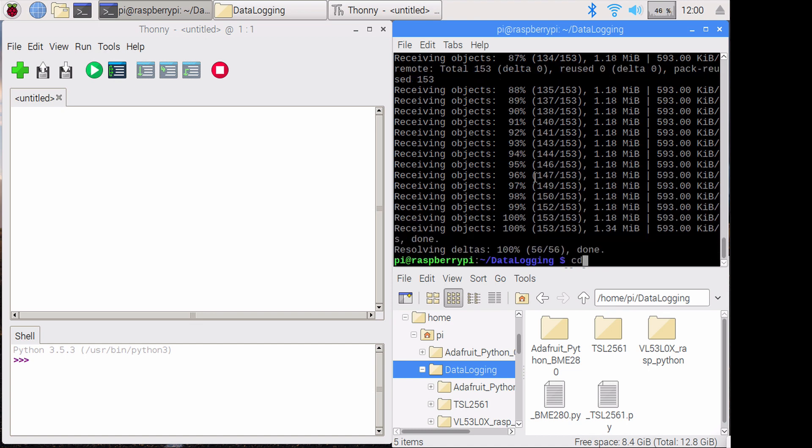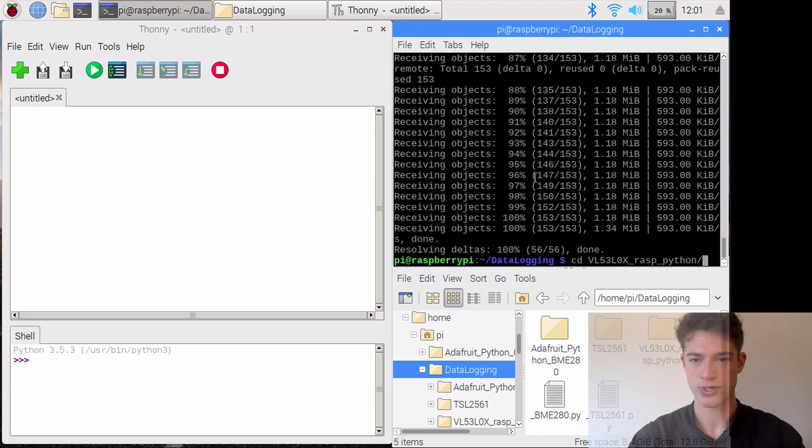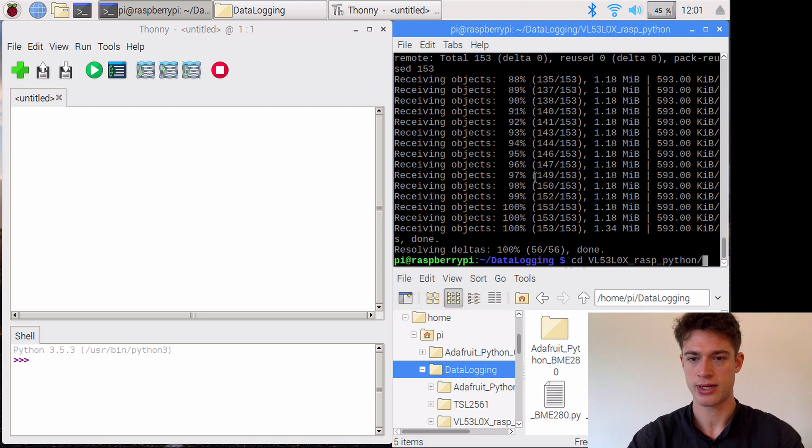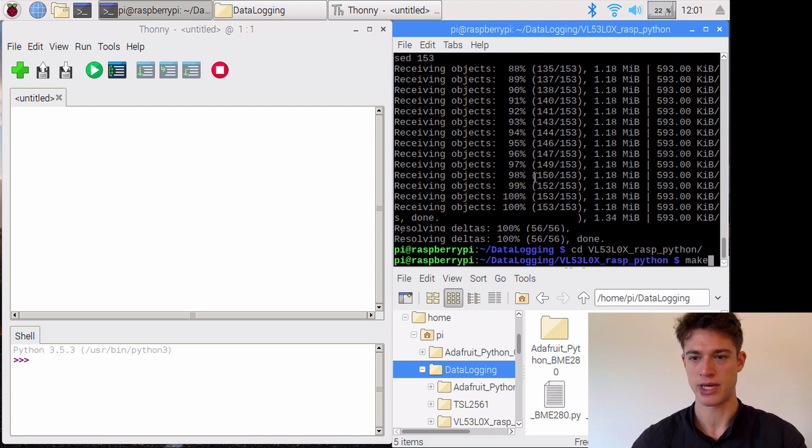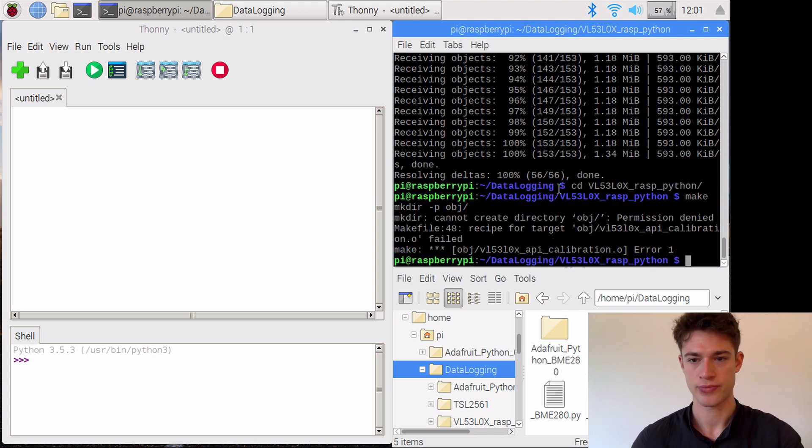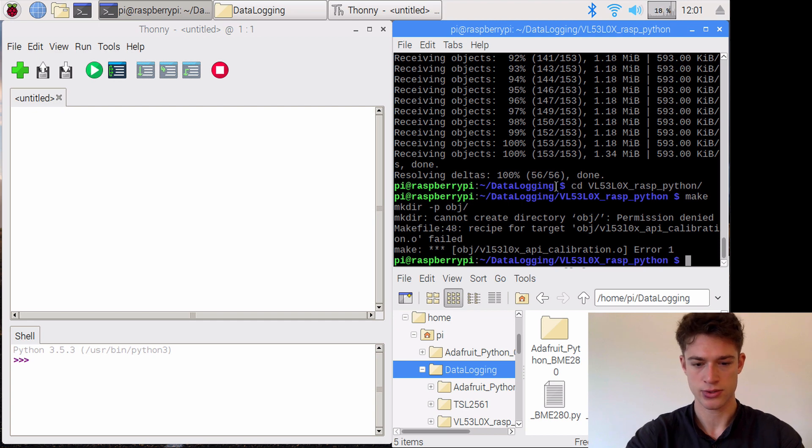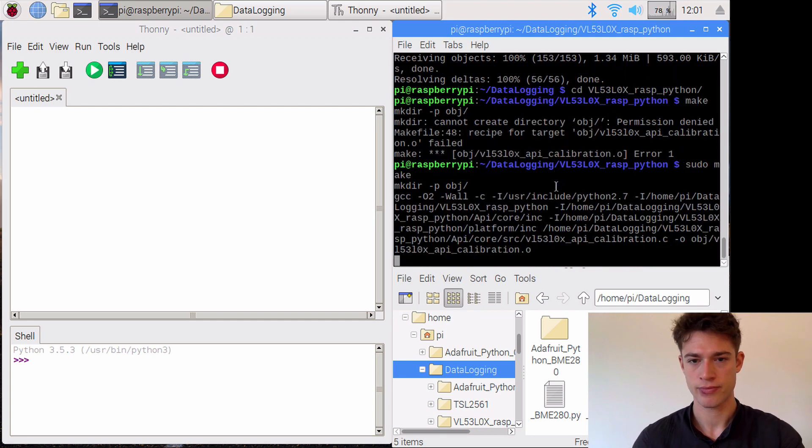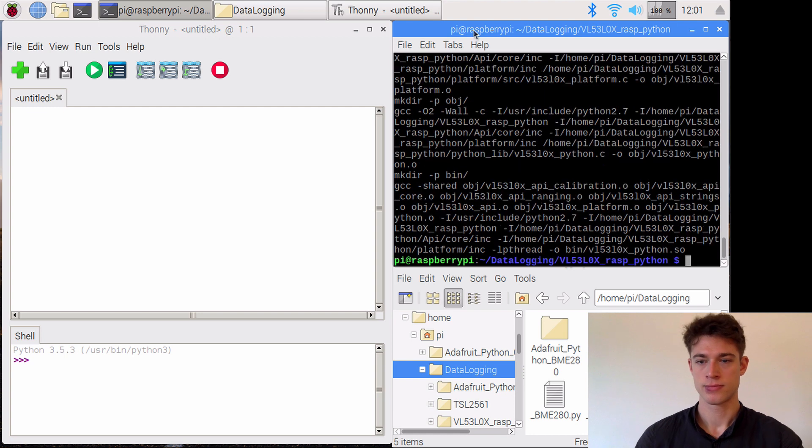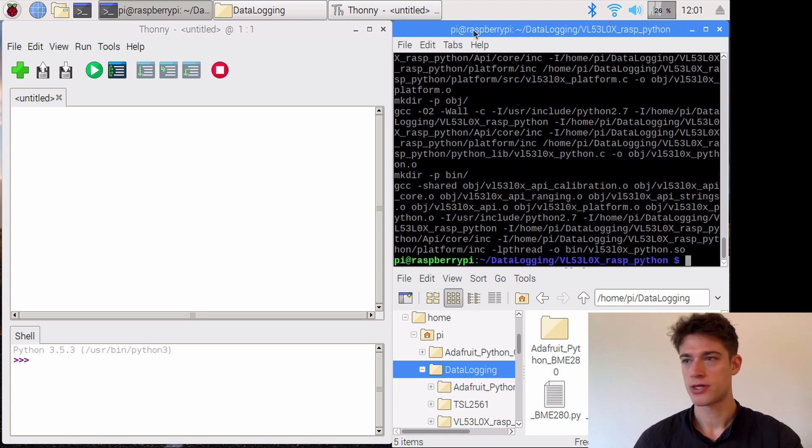We will cd into that directory and we will need to simply type make. Sorry, it might be sudo make. Okay, it finished.